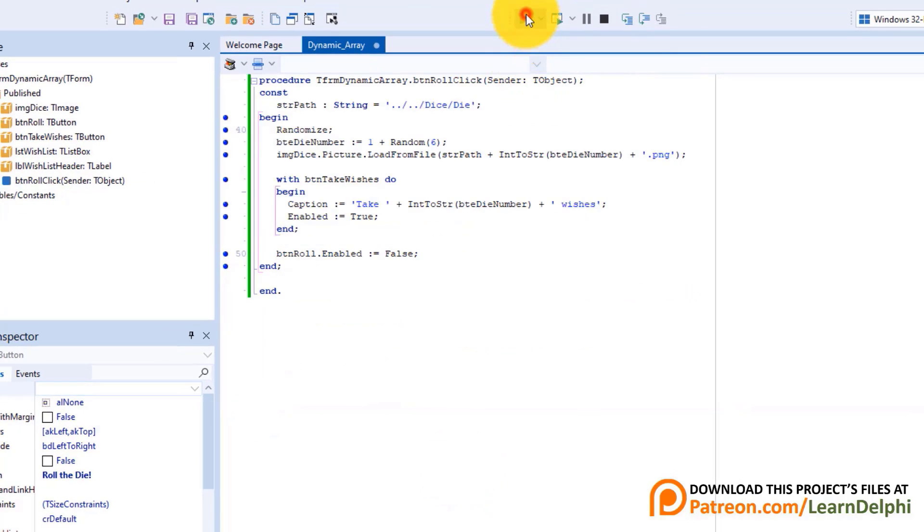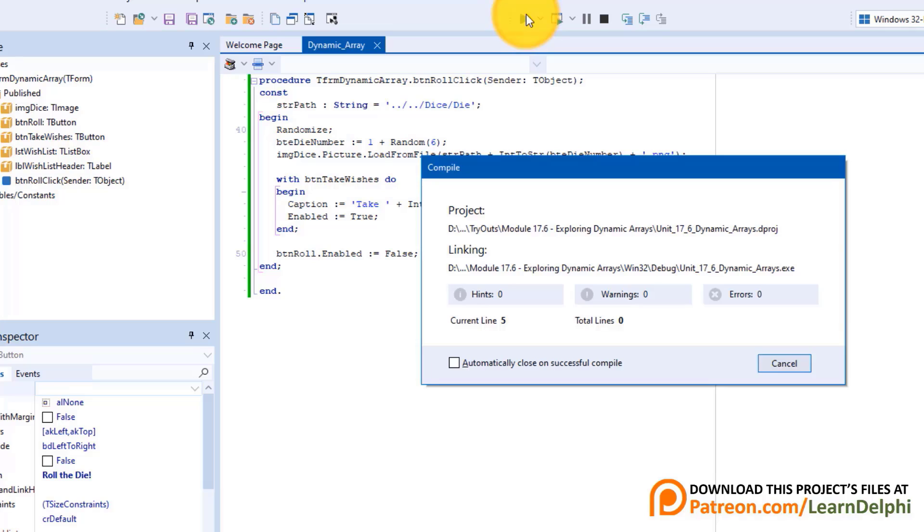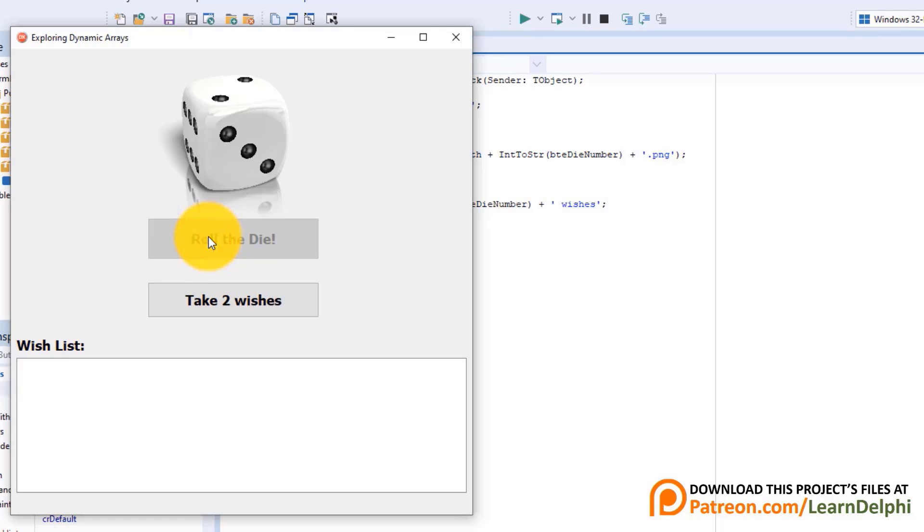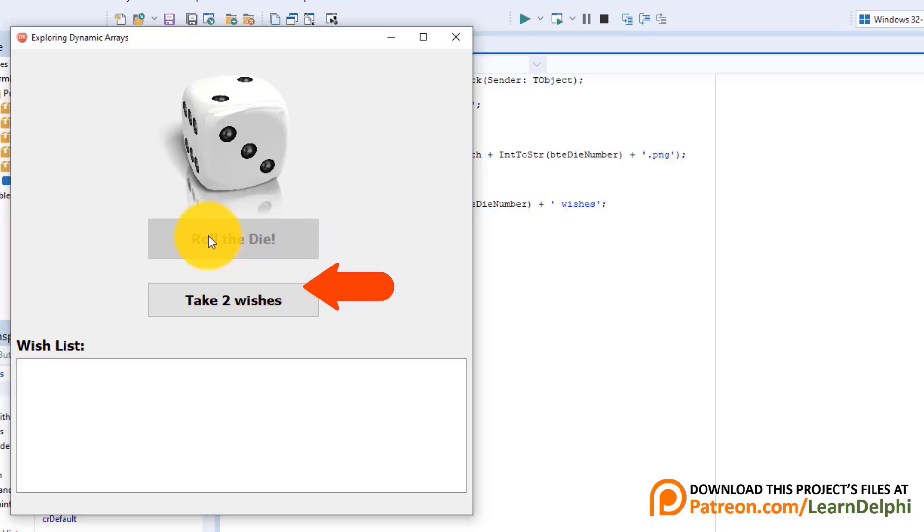Run the program. Only one of the buttons are enabled by default. Click the top button. You must get a random picture of a die. Now this button is disabled and this one is enabled. It also shows me the number of the wishes granted to me. Now we must code this button to allow the user to make his wishes.